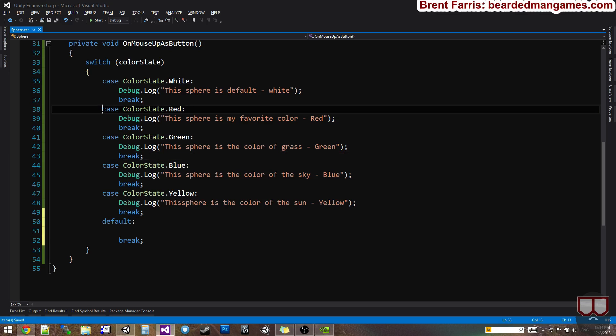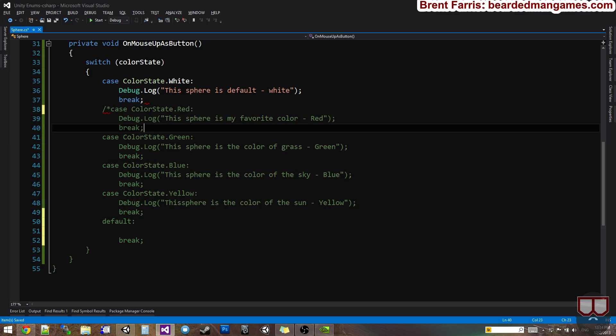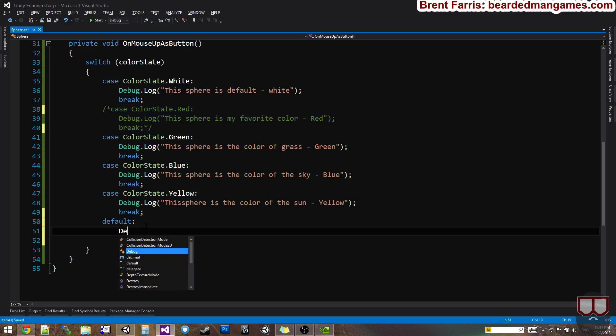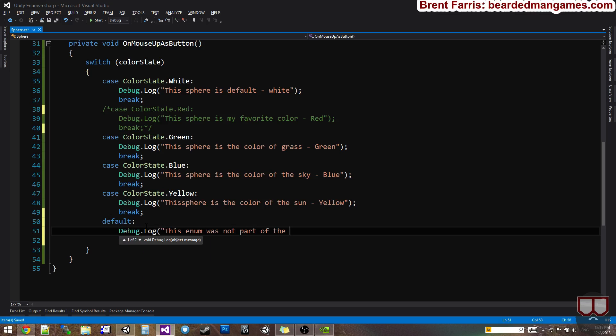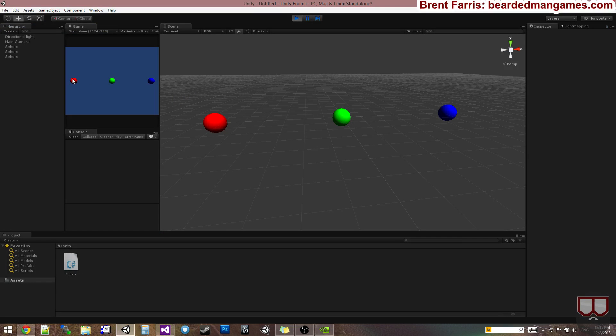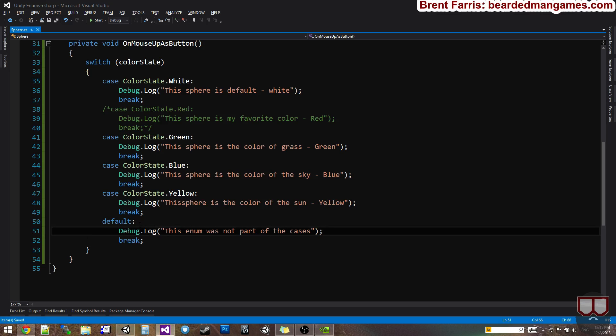So for example, if I took out red, debug dot log this enum was not part of the choices, or I'll say cases. So if I press play over here, click the red, it says this enum was not part of the cases.